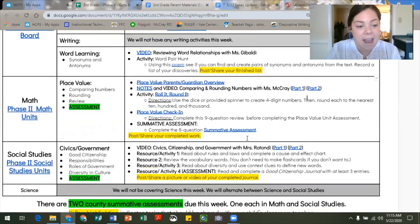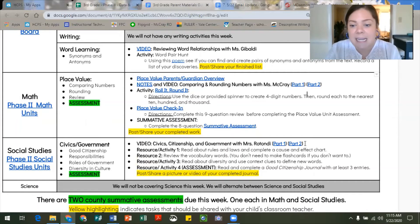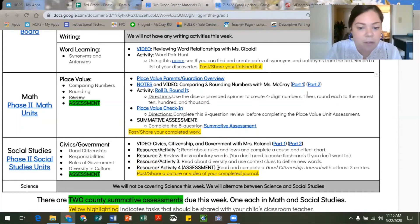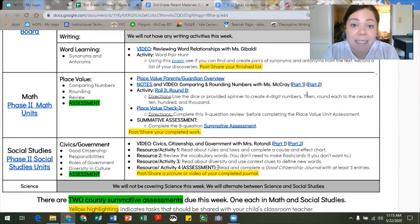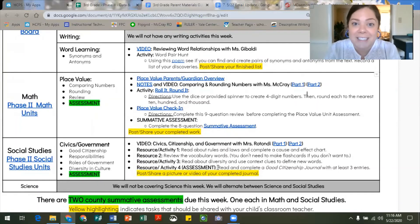Our final social studies unit for phase two is all about civics and government. Mrs. Rotendi has a two-part video going over civics, citizenship, and government, and there are some activities she will talk you through. The assessment for this unit is to complete a good citizenship journal with at least three entries. Over the course of the week, think about what it means to be a good citizen and jot down things you do that show how you are a good citizen in your home, neighborhood, and community.